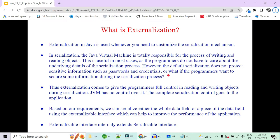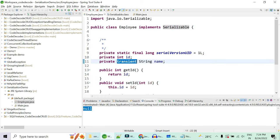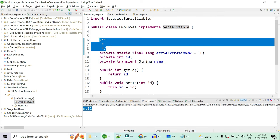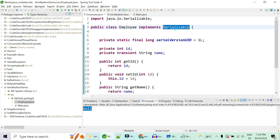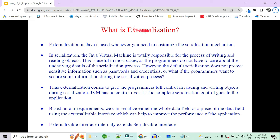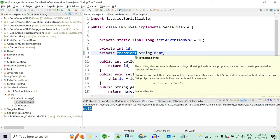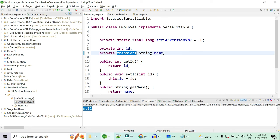What is Externalization? Externalization is used when you have to customize your serialization. Suppose you have a thousand fields and you only want to serialize the id field and leave the rest. With Serializable you would have to add the transient keyword in front of 999 fields — that is not feasible. So Java gives you Externalization to customize which fields are added to the byte stream and which are ignored, by implementing the Externalizable interface.